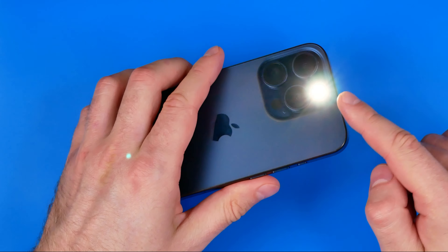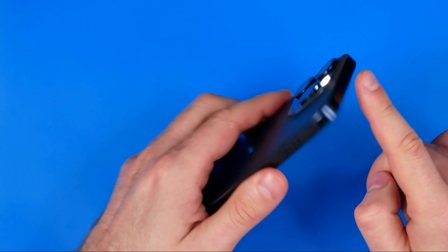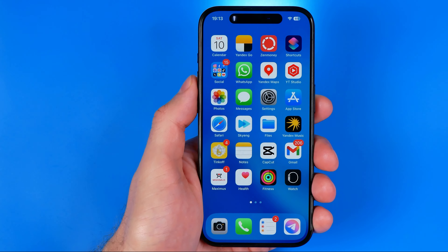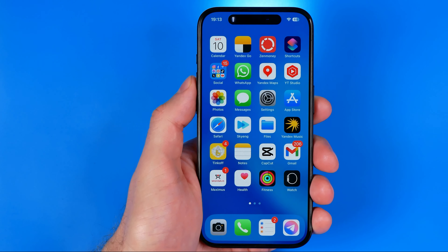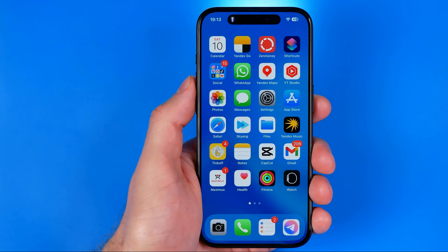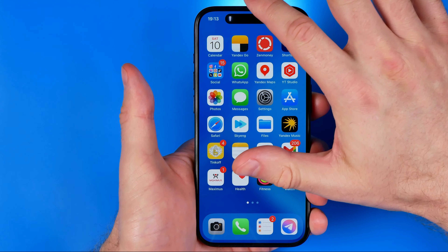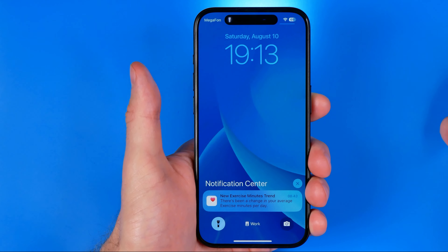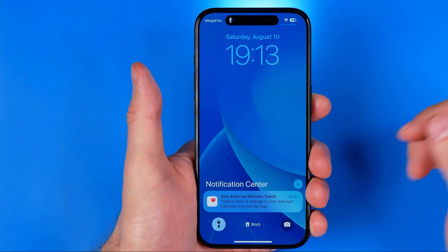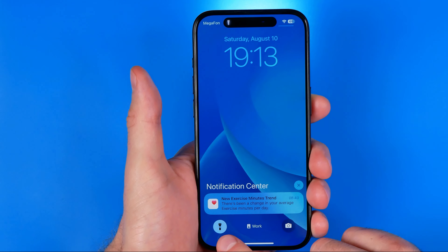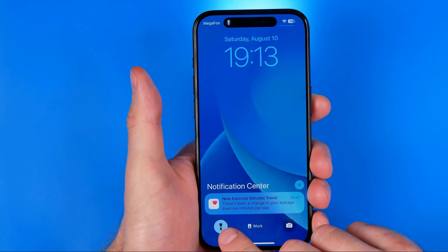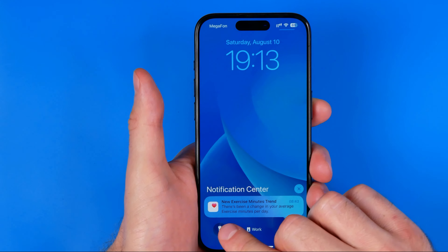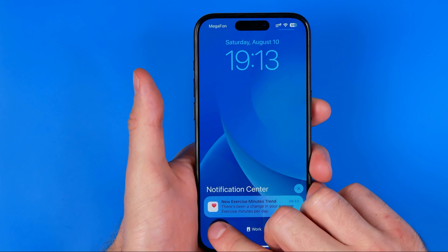As you can see, currently we have the flashlight turned on, and now I'm going to show you several ways how we can easily turn it off. The first way, if your iPhone is unlocked, is to swipe down from the top of the screen. That brings up the notification center, and from here we can easily turn off the flashlight if we long press this flashlight icon. That's how we can easily turn it on and off.